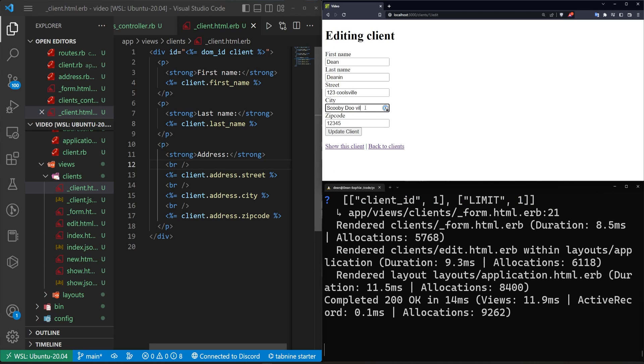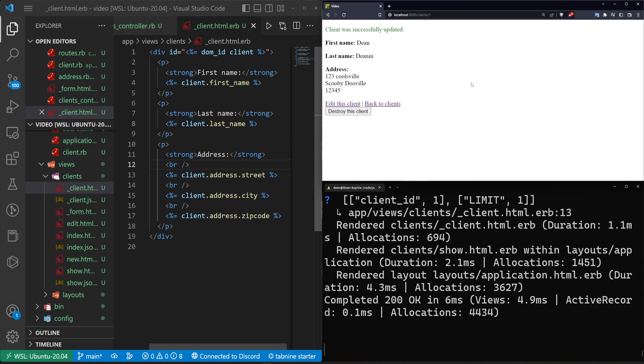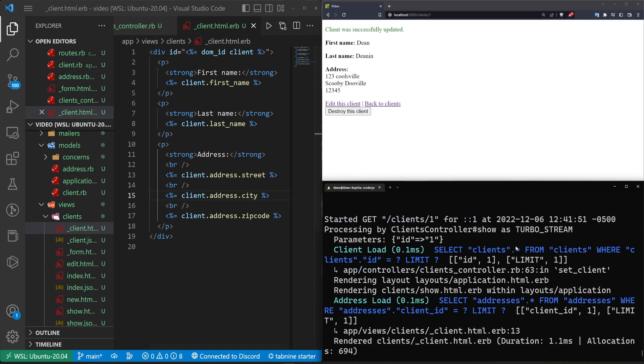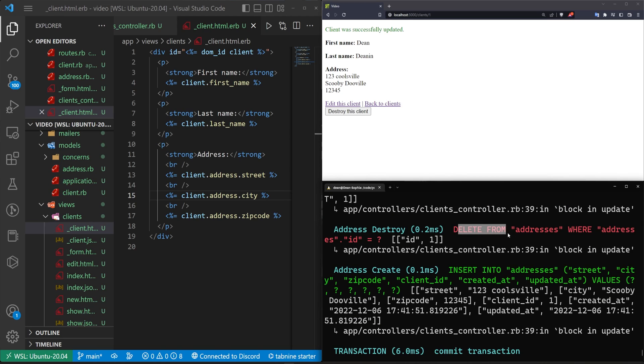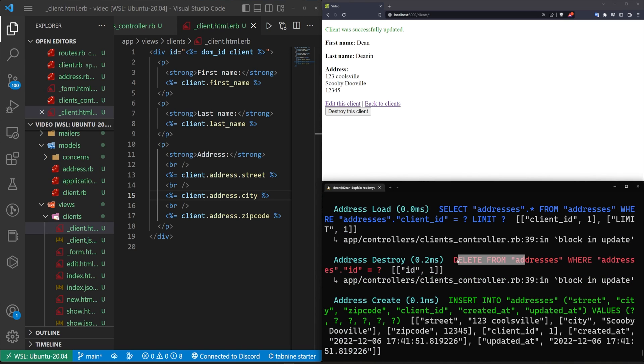So let's edit this maybe we change this and we fix the spelling and we get rid of the space we hit update now if we come up here we can see that we are inserting into the addresses and we're deleting from the addresses so we're not necessarily updating this right like we're just deleting it and then inserting a brand new one.